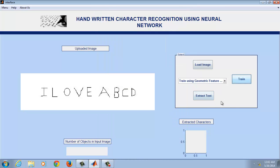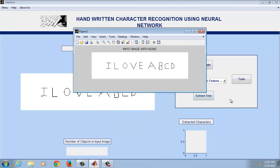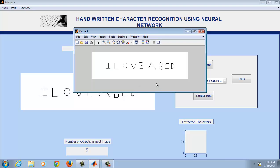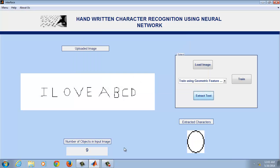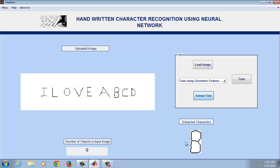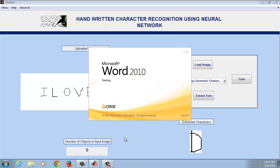Once you are done with that, click on extract text. Now the image will be processed for removal of noise and background. Here you can see the characters being extracted from this text. There are nine objects present in the image.